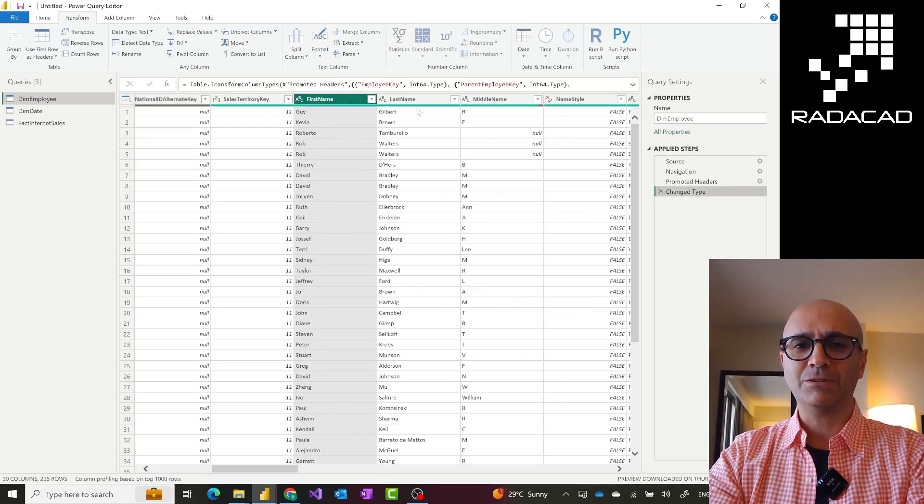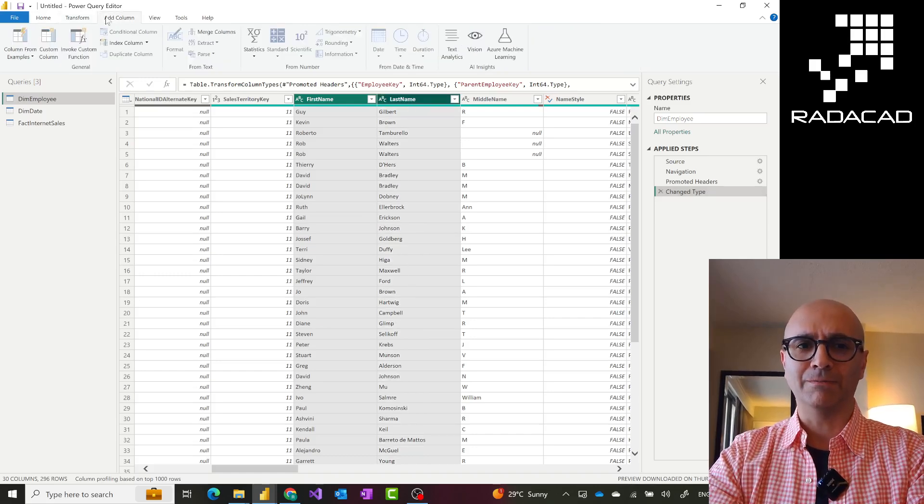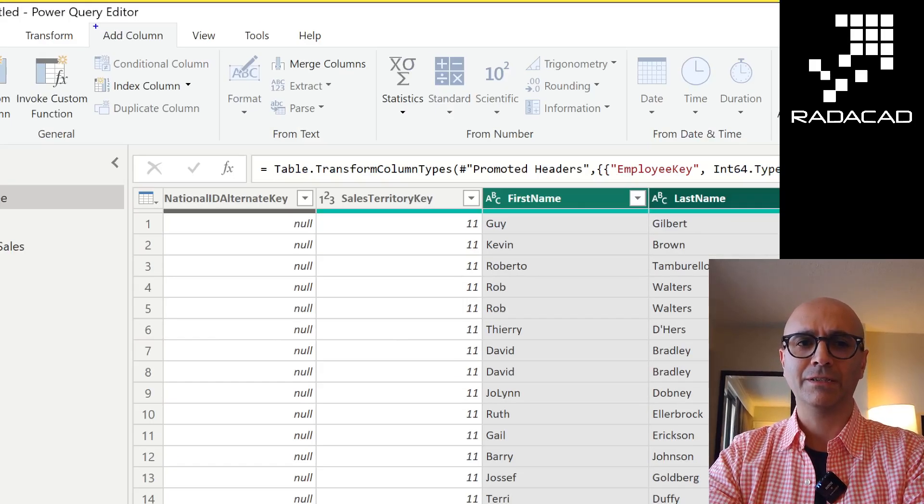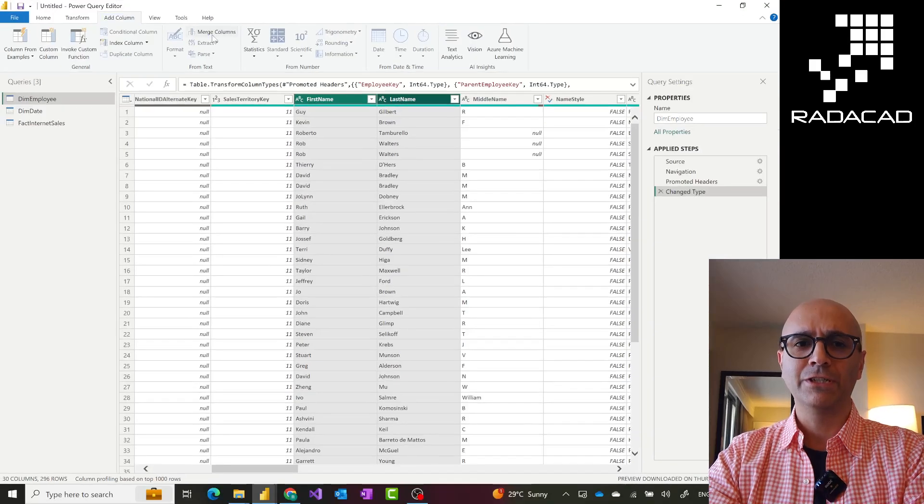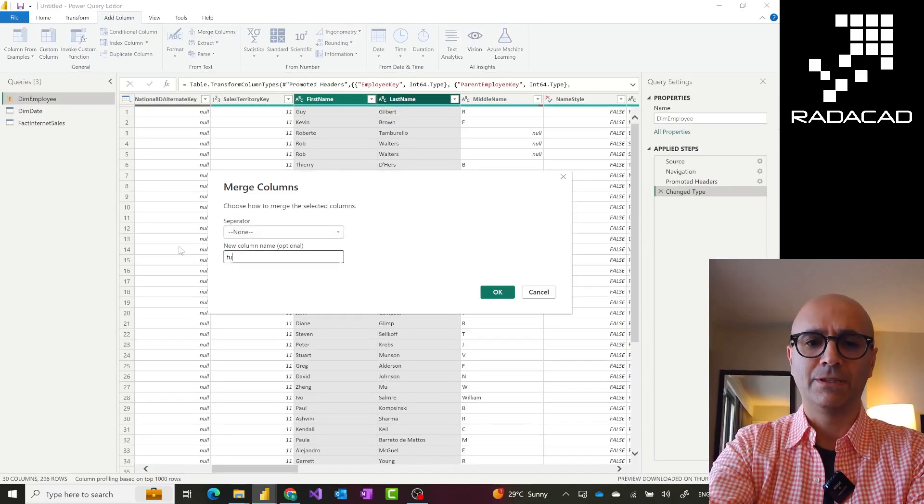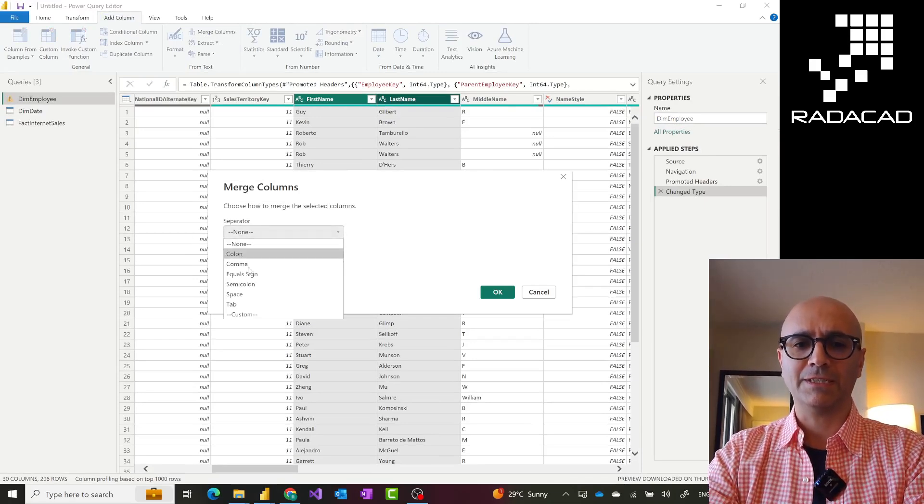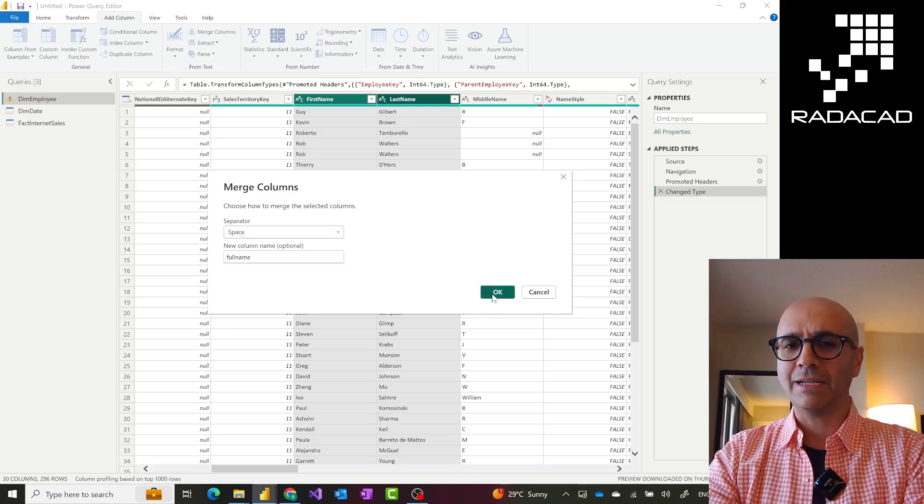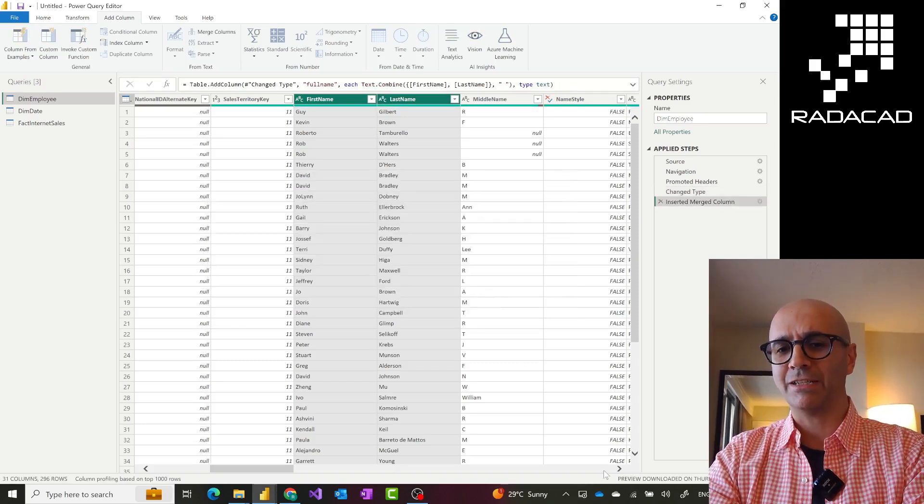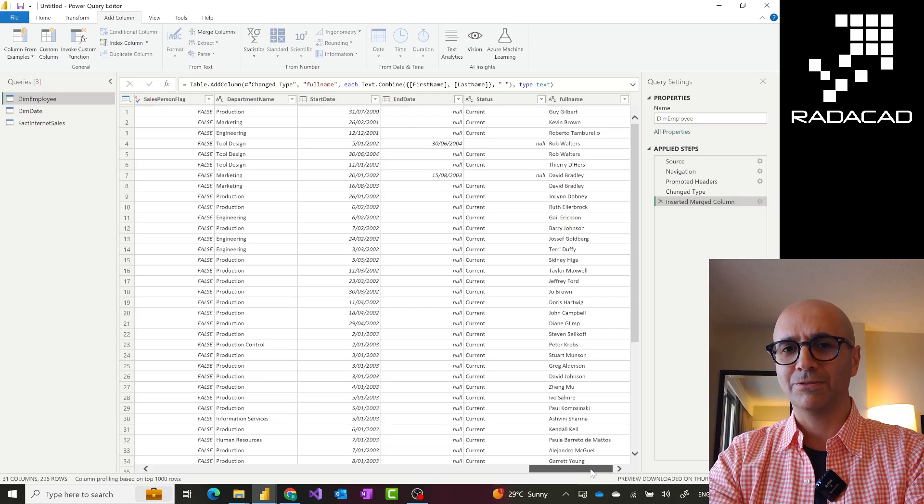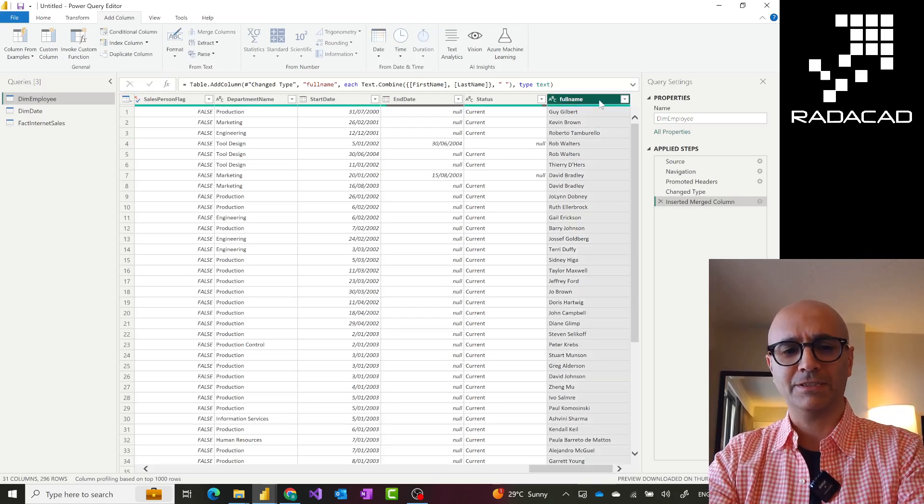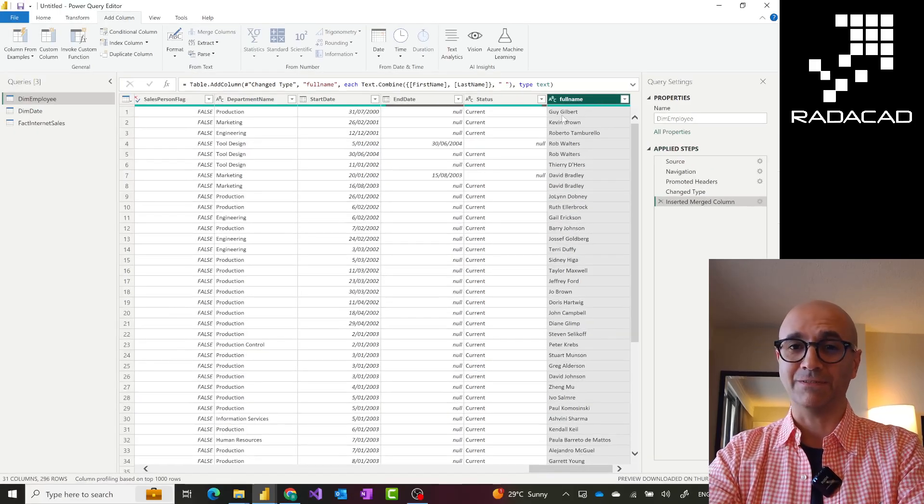Whereas if I select these two and then go to Add Column tab. Under the Add Column tab, when I go and do the merge, this time it would keep the existing columns. Let's call this full name again. It would keep the existing columns and it would add a new column as a result of that transformation at the end of the table. So these two columns are still there as you can see. And if I scroll all the way to the right, I see this new column added as a result. So that is the difference.